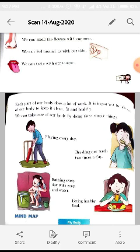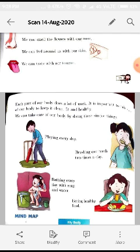We can taste with our tongue. The tongue is very useful for tasting various things — whether something is sweet, salty, or any other flavor. For example, we can taste different flavors of ice cream like chocolate, vanilla, and strawberry with our tongue.